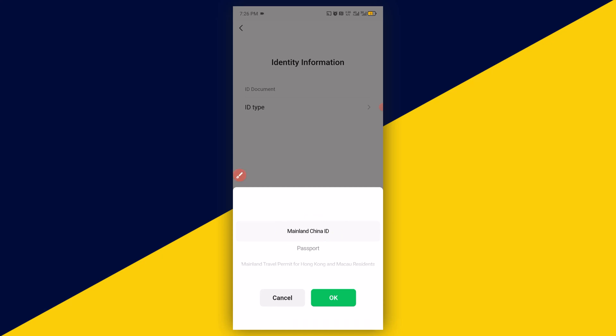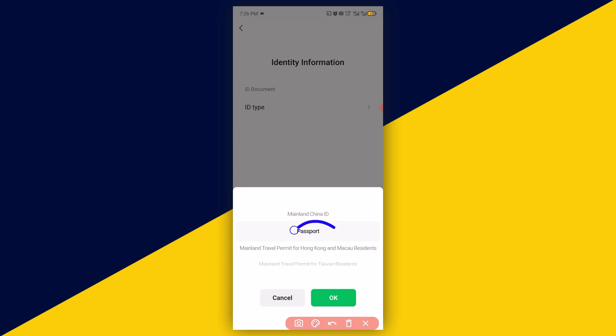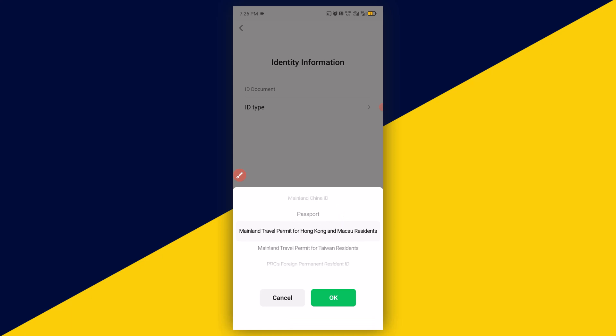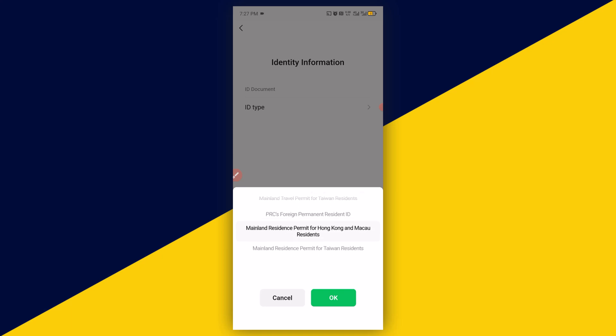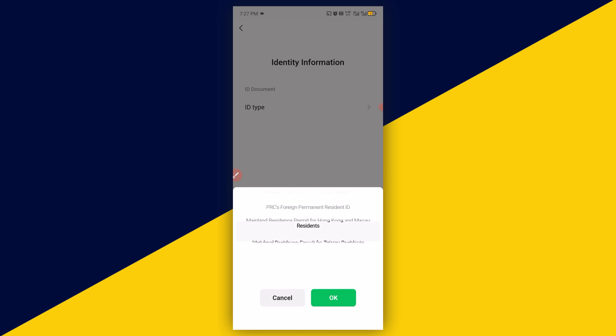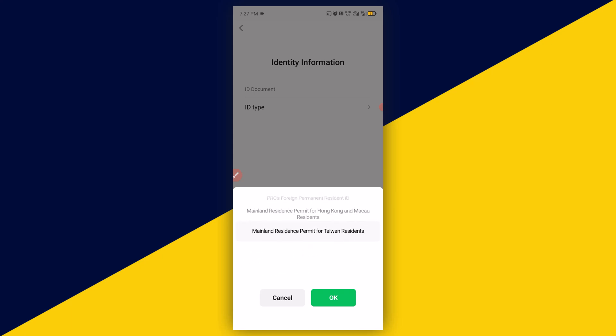Now here there are about seven ID types you need to have before you can actually have WeChat Pay successfully activated and access to the rest of the features of WeChat payment. The first one here is mainland China ID, followed by passports. Then if you swipe down, you see more options: mainland travel permit for Hong Kong, mainland travel permit for Taiwan residents, PRC foreign permanent resident ID, permanent resident ID, mainland resident permit for Hong Kong and Macau residents, and mainland resident permit for Taiwan.